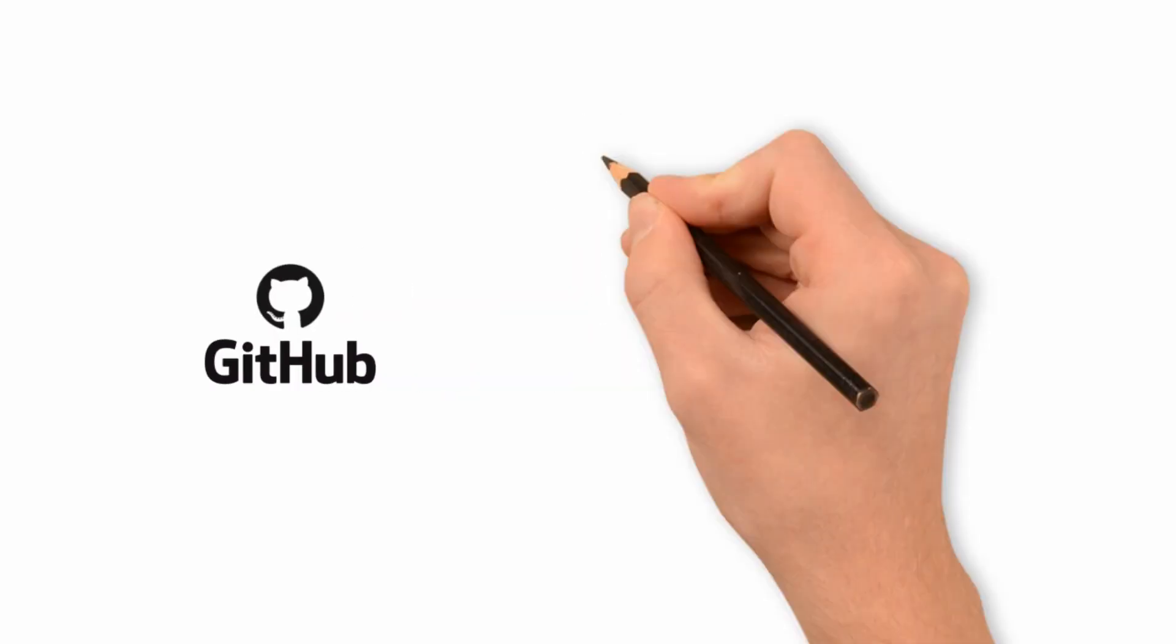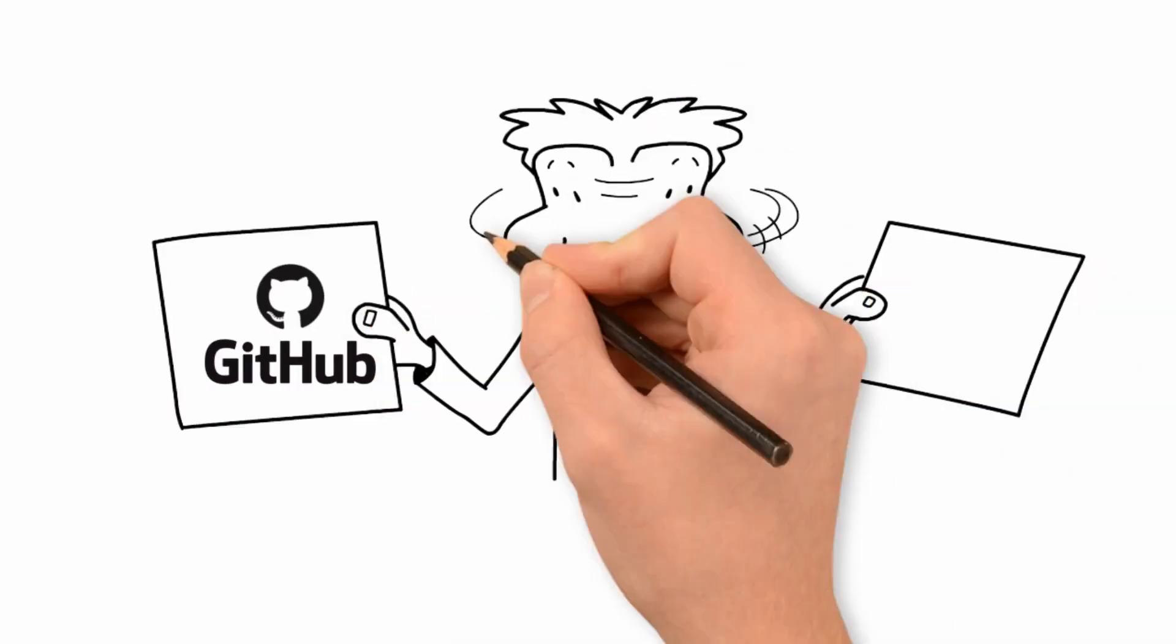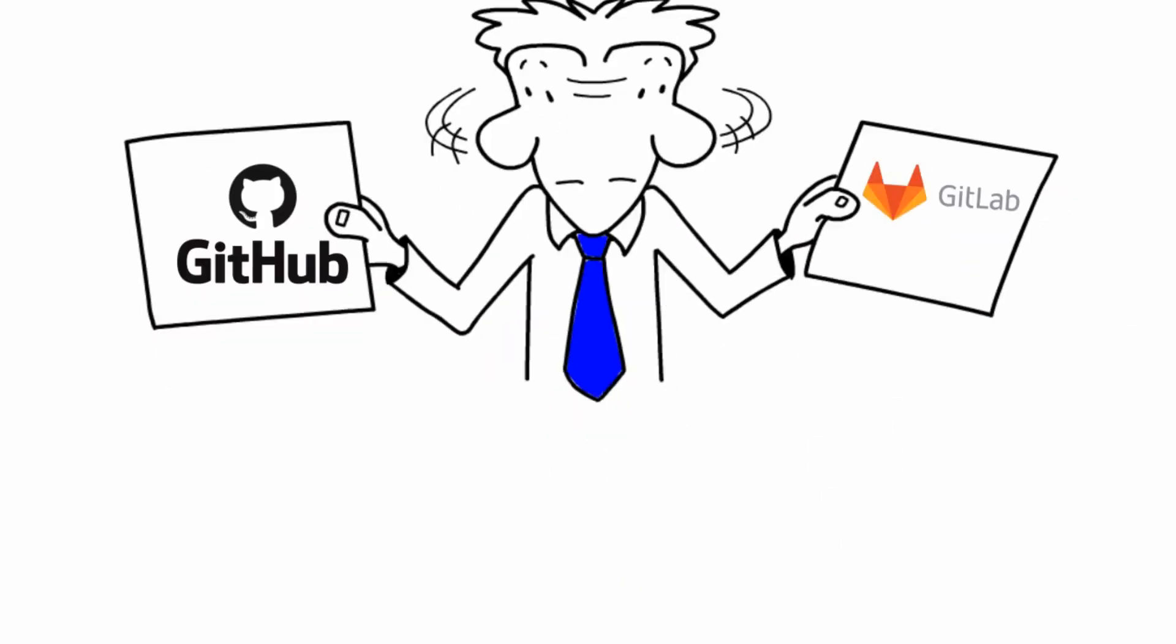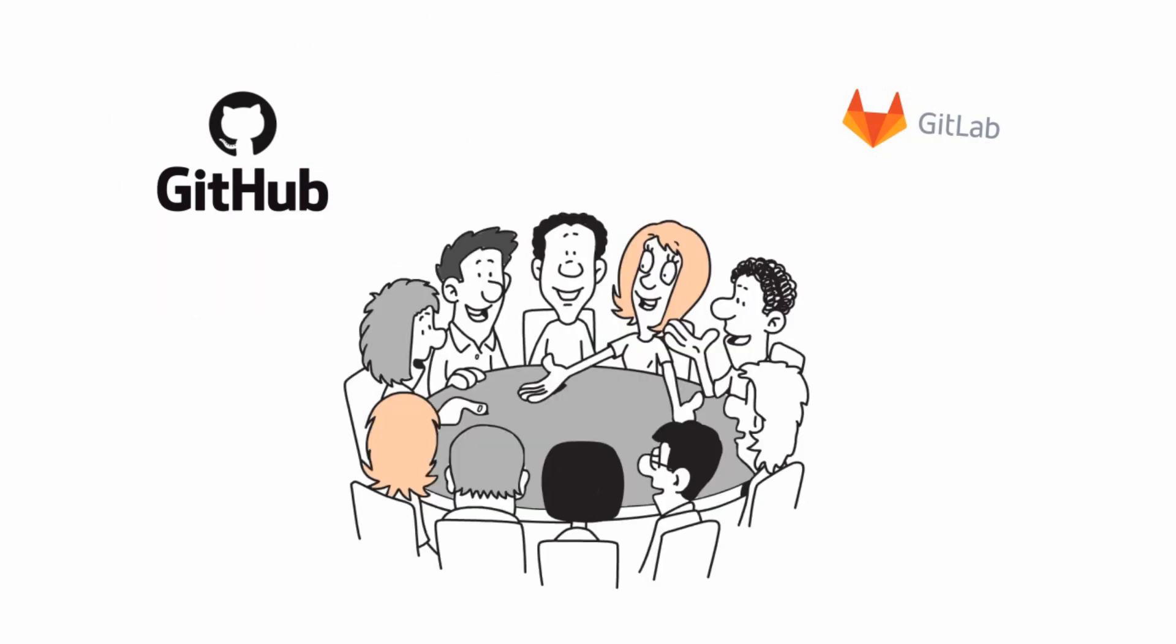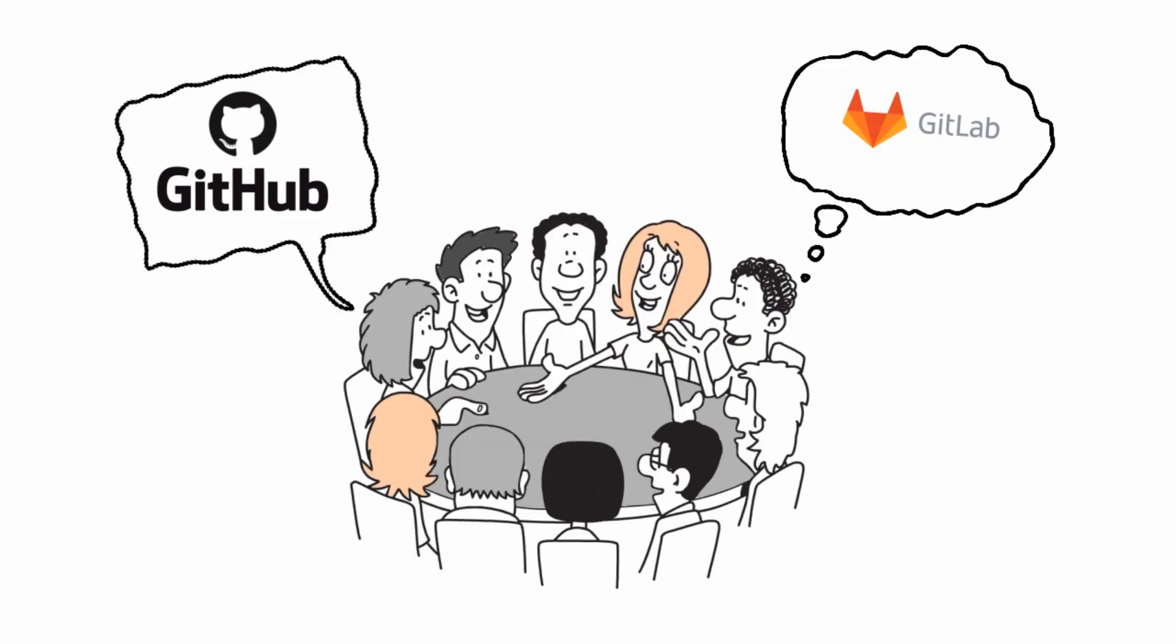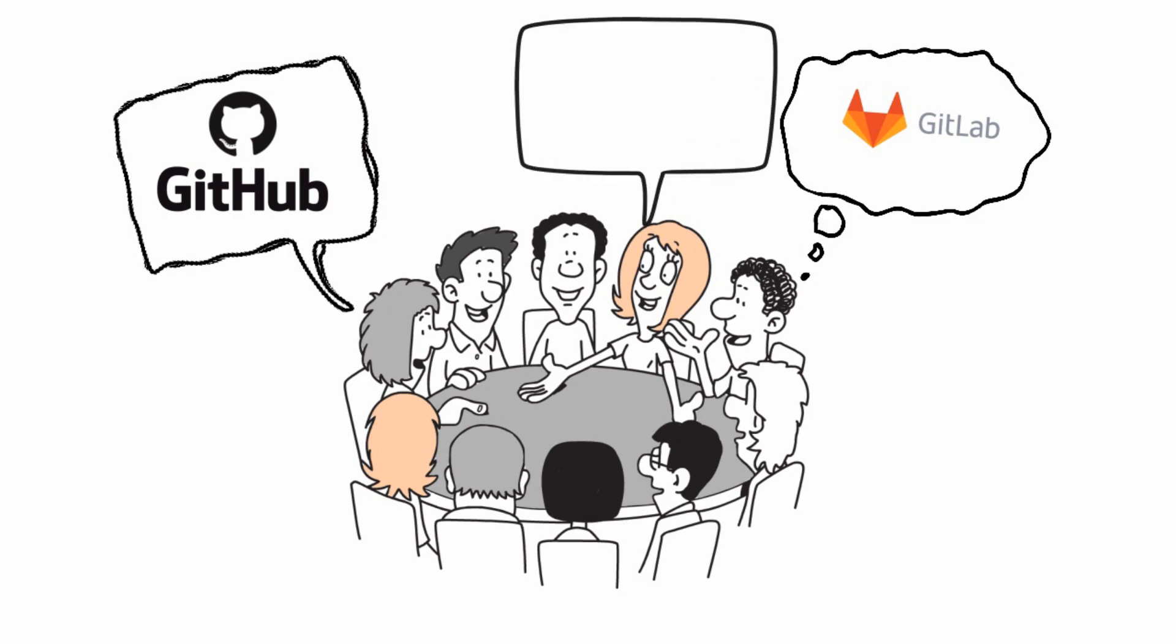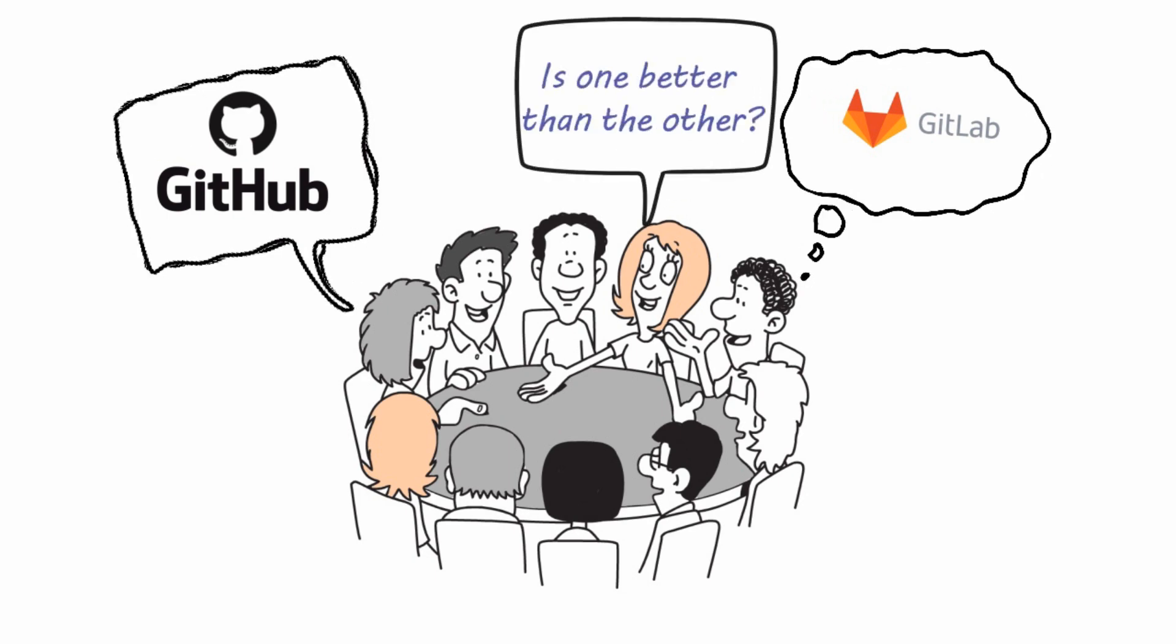Hi there. GitHub versus GitLab. It can start passionate debates in the software community. There are strong supporters on both sides. You might be wondering, is one better than the other? Let's find out.